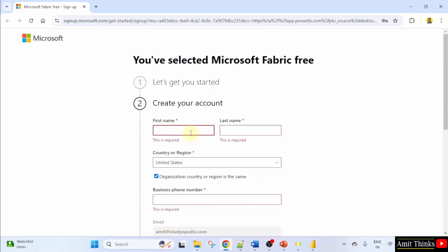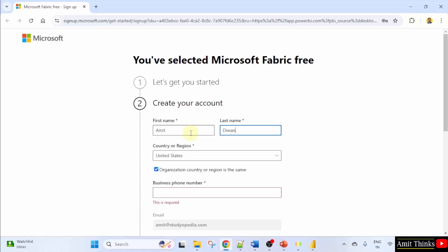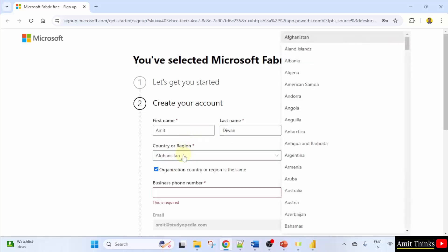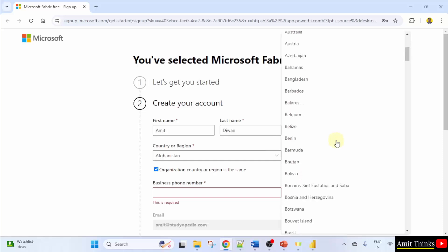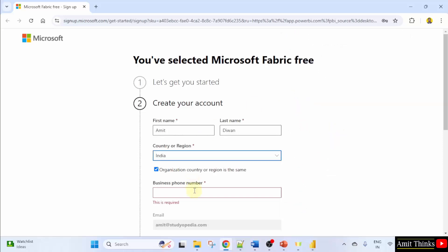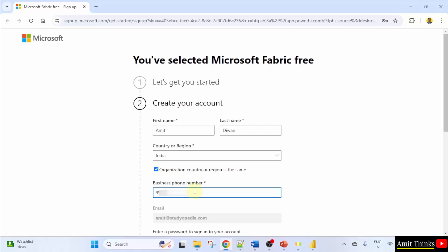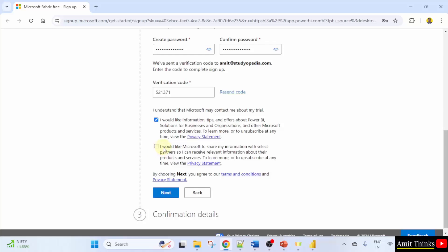You need to also add your name and everything else. Country India. Business phone number. That's it. Now go below. And I'll select this also. Click next.